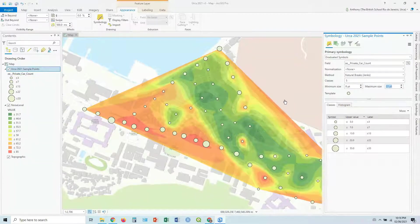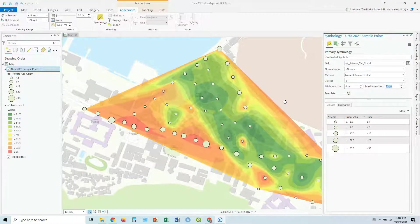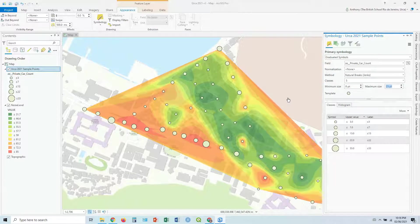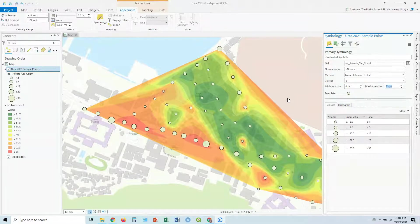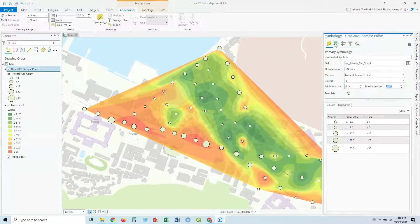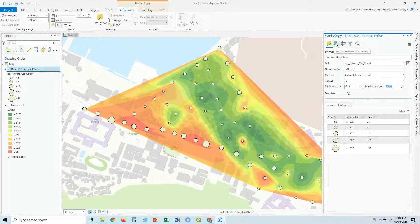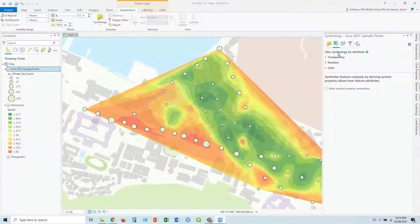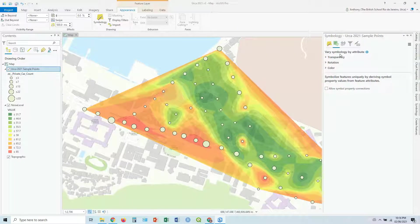You can also actually make a trivariate map, if you like, can get a bit confusing. So it's not really recommended all the time. But if you click vary symbology by attribute, this little green tab up here in symbology, you can see you can also vary symbology by transparency.